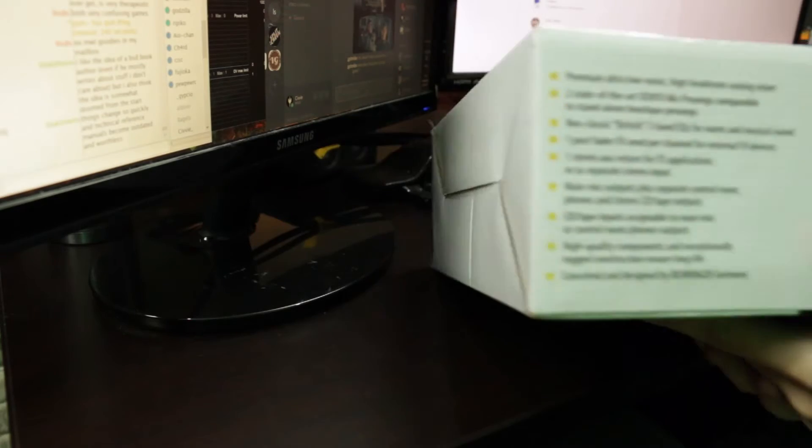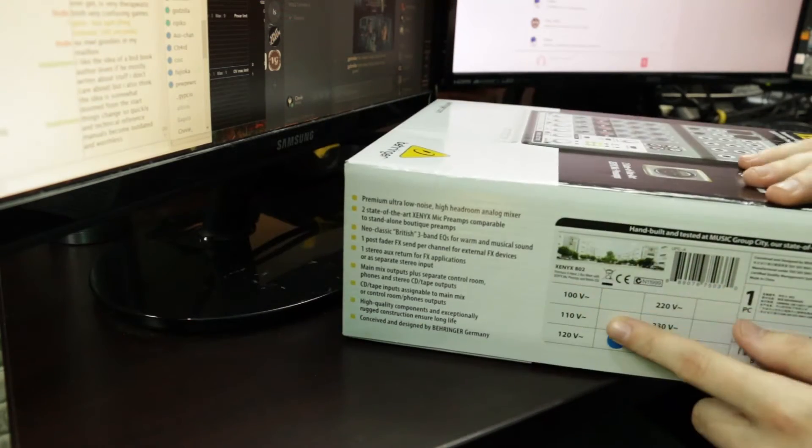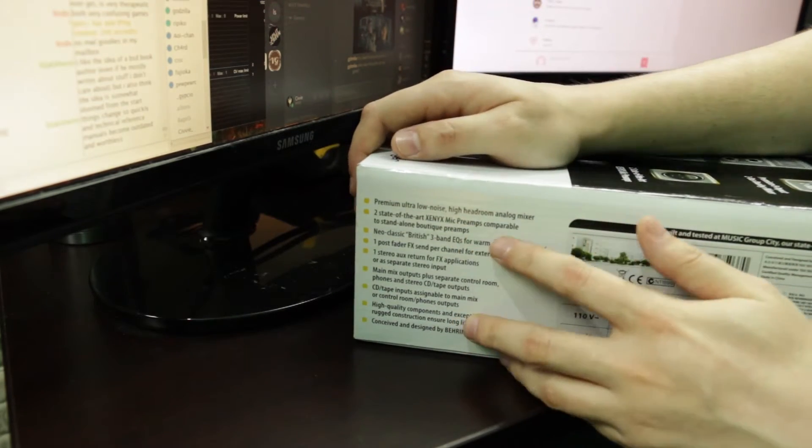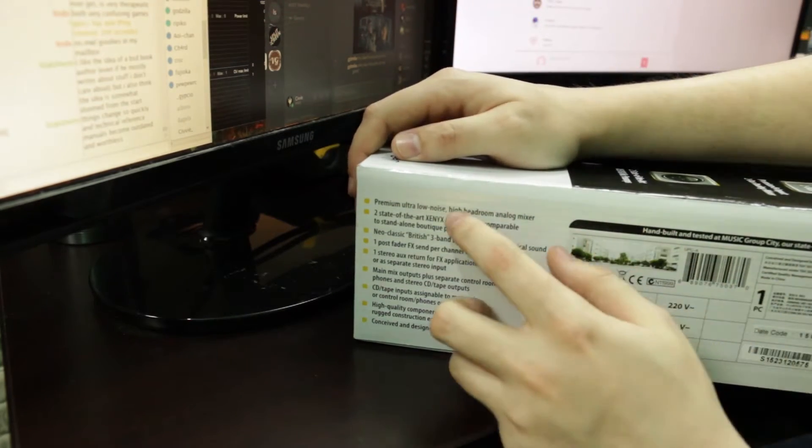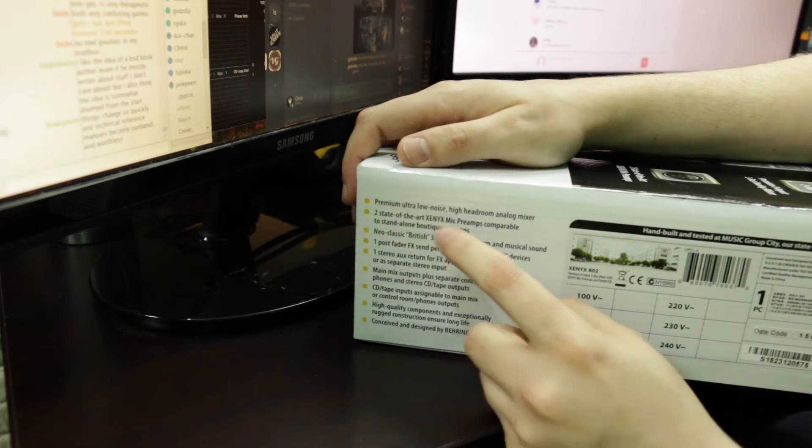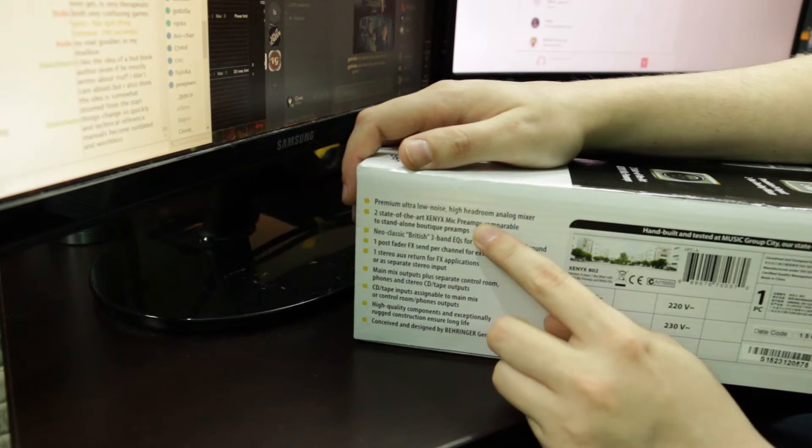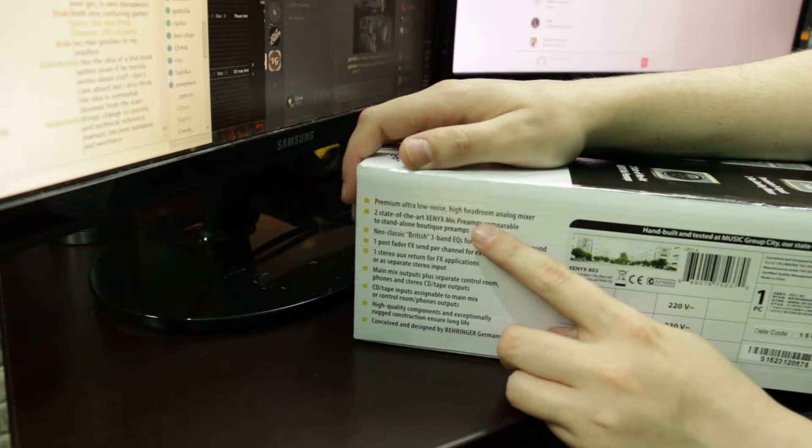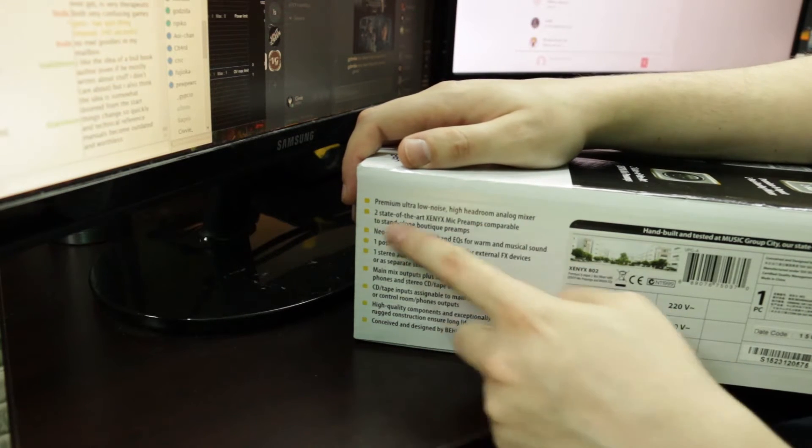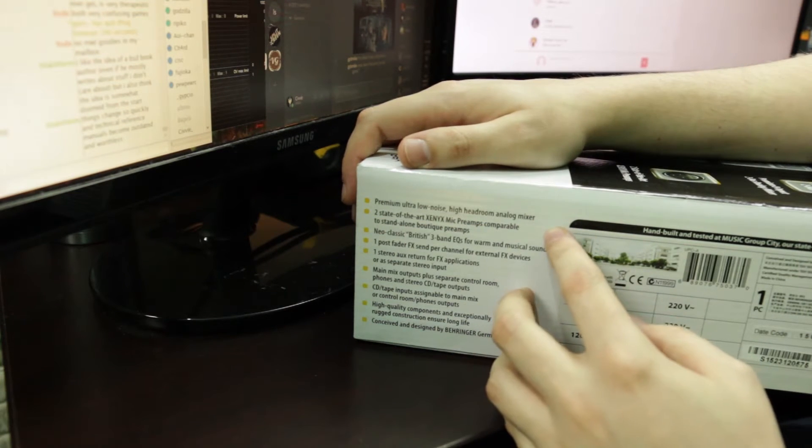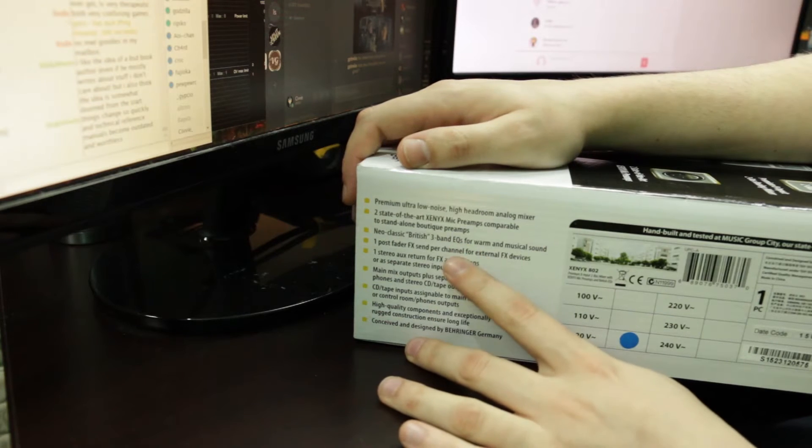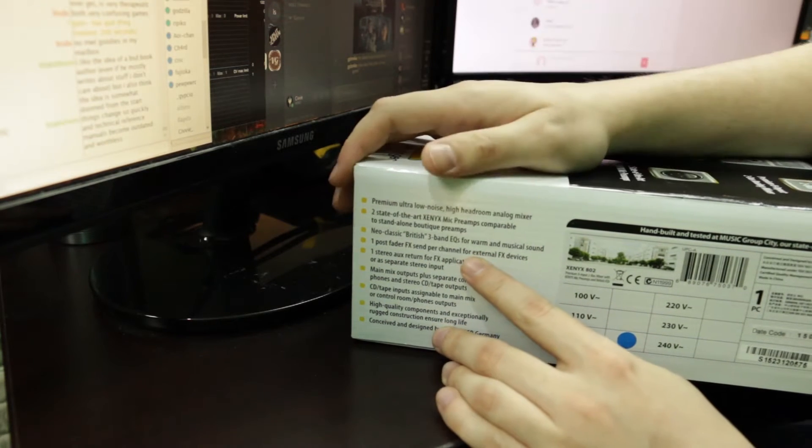Let's see can we get this? I don't know if that's in focus but I can't read it either. Low noise. High headroom. I read that as here room. I'm like that doesn't seem right. It's got things. British EQs which is normal for a Behringer.